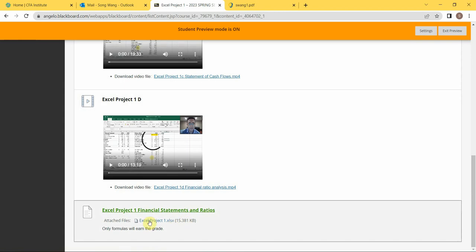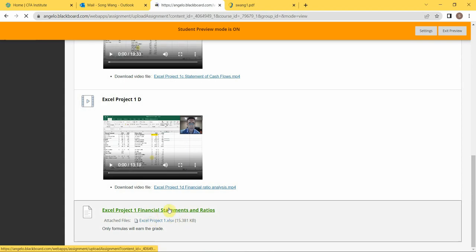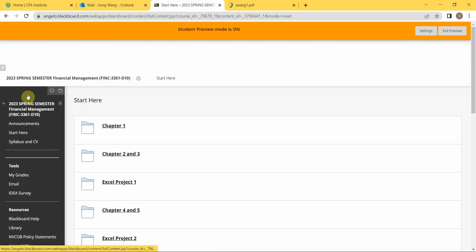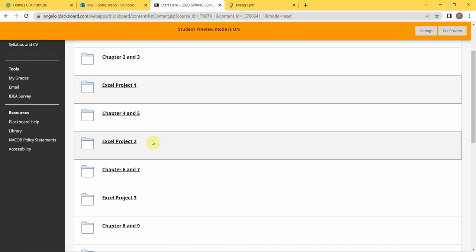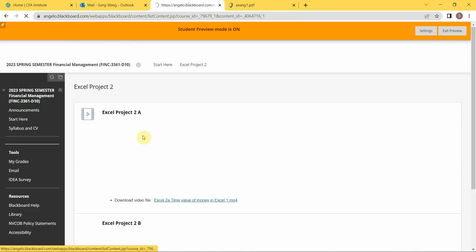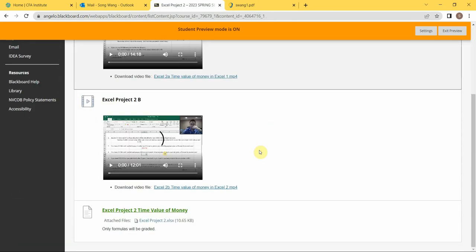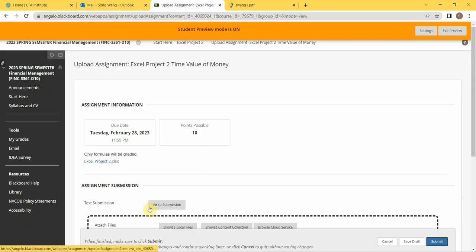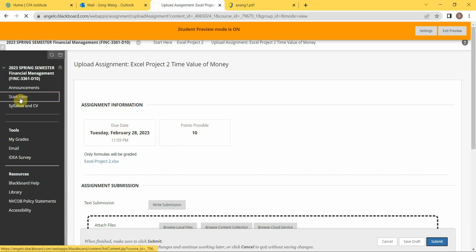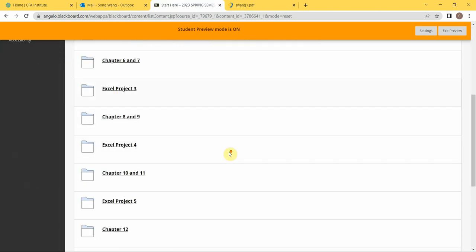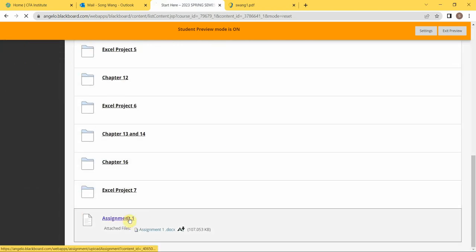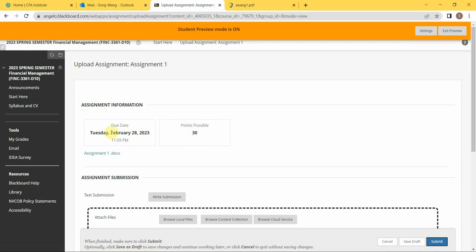Right now, you have been assigned Excel Project 1, that is due on February 15th. And you also have Excel Project 2 assigned to you, that is due on February 28th.